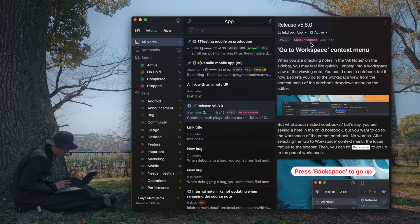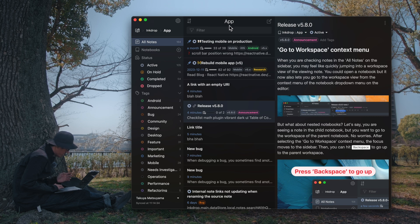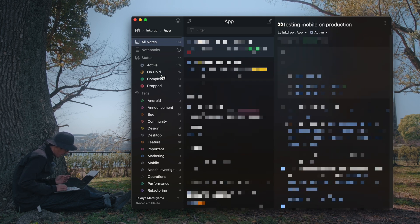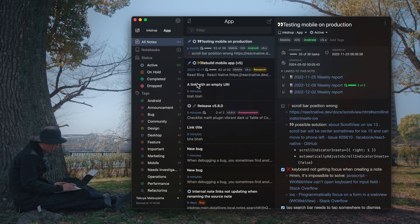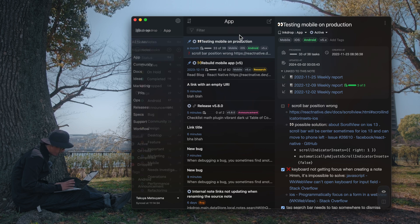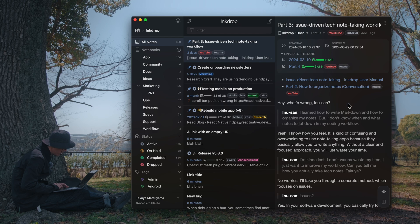So this is the app notebook. The focus moves to the sidebar, so you can use the arrow keys. If this is a sub-notebook or a grandchild notebook, you can press back to go up. So you can quickly navigate around the notebook in the workspace view. I like it.